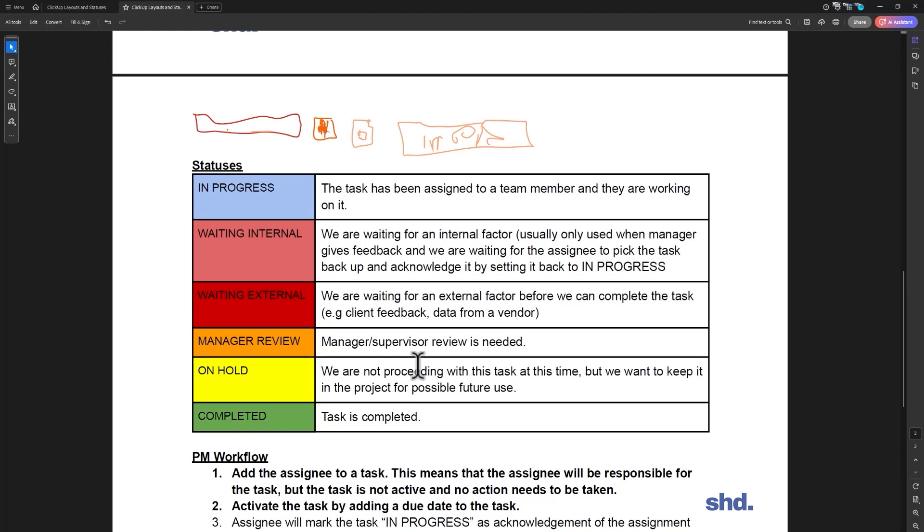So that's our statuses, and I find it works really well. You can certainly edit them for your own purposes. For us, that works really well. So the next video, we're going to talk about the project management workflow, and we're going to look at it with the diagram that helps make it a little easier.